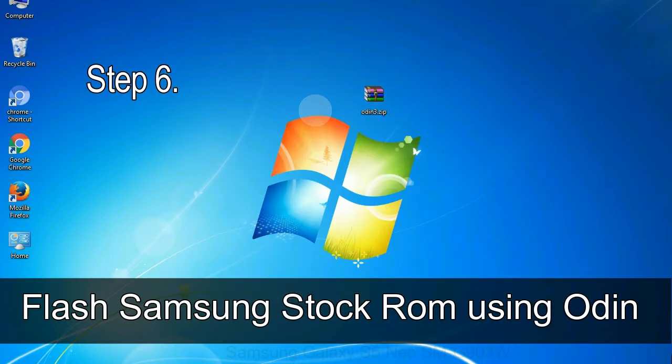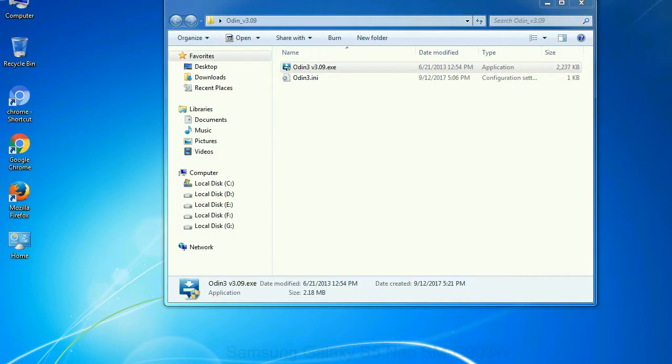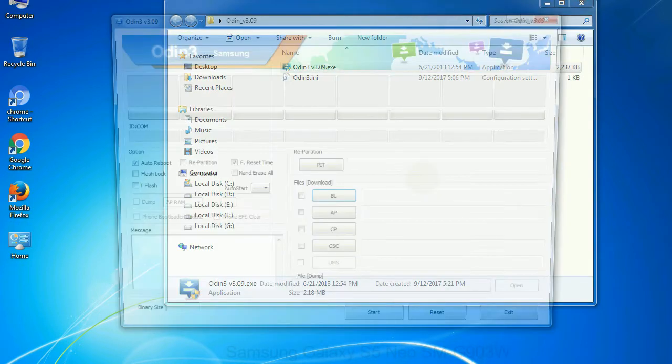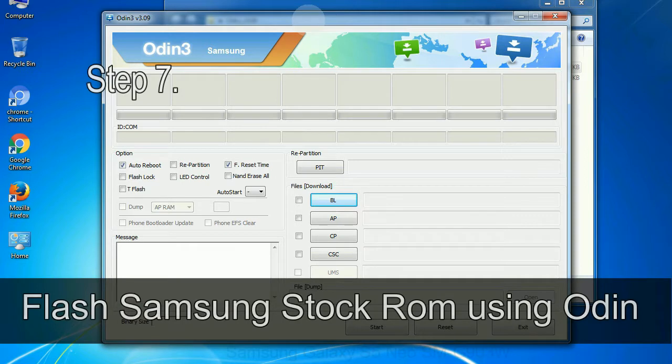Step 6: Download and extract Odin on your computer. After extracting you will be able to see the following files.